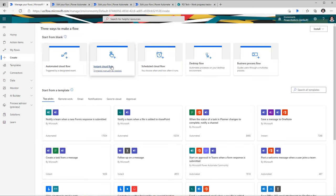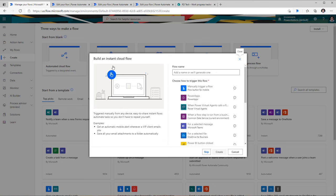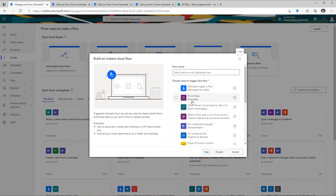The second type of flow is called an instant cloud flow, or a manual flow, or a button flow, and these flows are triggered manually. The flow trigger button can be triggered manually from your mobile device. You can trigger a flow from PowerApps, or you can call a flow from Power Virtual Agents. All of these are manual because it involves a user action — in the case of PowerApps, I have to click a button to call the flow; in the case of OneDrive, I have to select a file and start the flow.